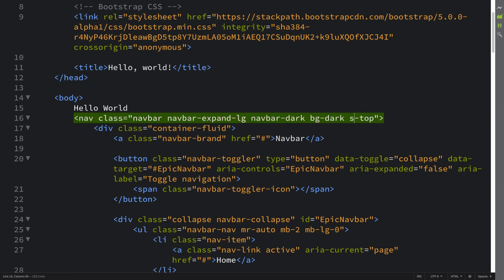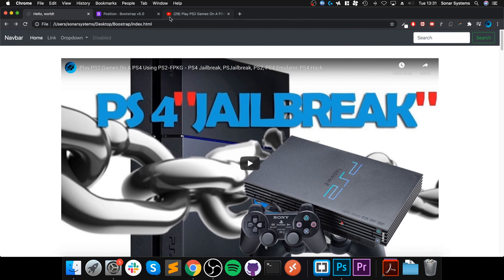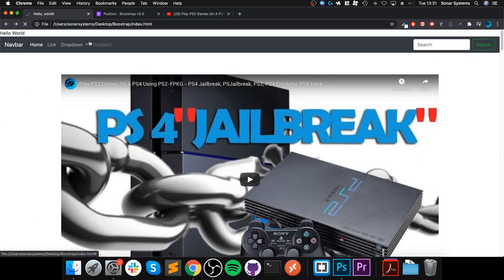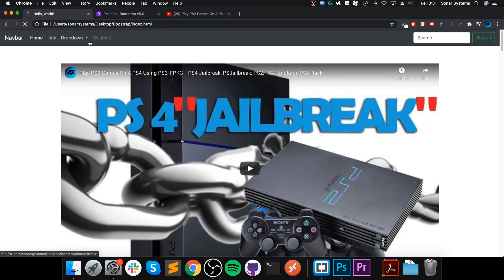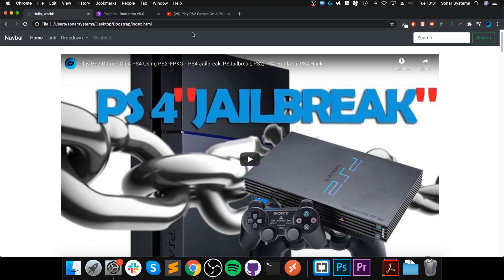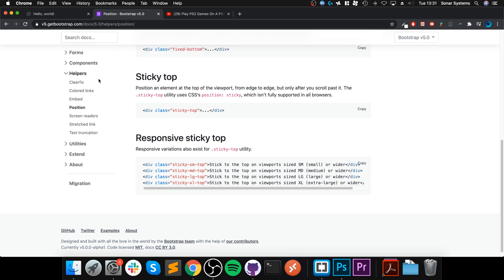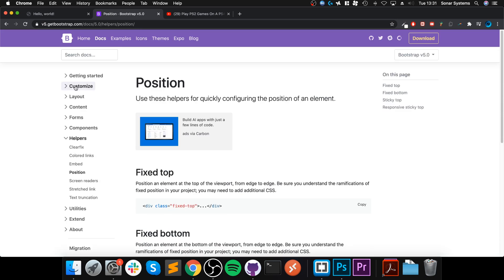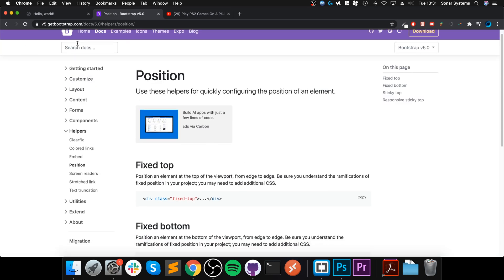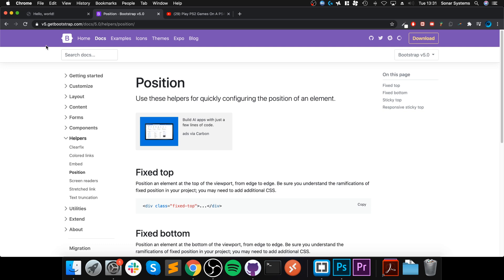If I was to change this to sticky-top, so now if I scroll down, this is only stuck to the top once any content before it has fully scrolled off. Essentially what this is, so this is a sticky navigation bar where this is just the regular one.